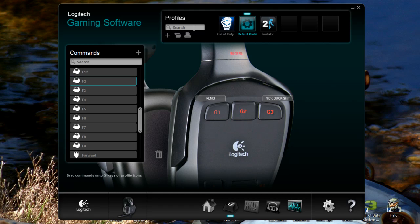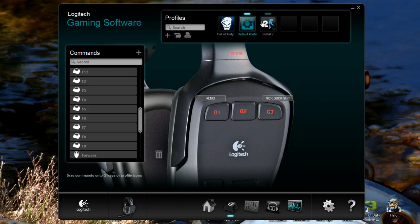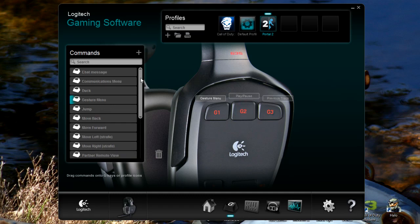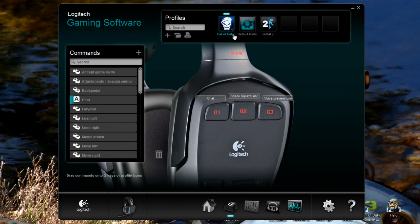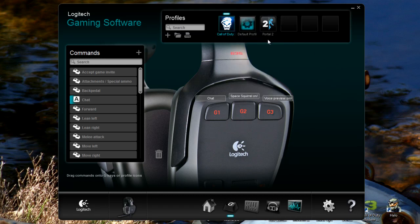So generally that's it. You have your profiles at the top. I've gone through some of them very quickly but you can see the default profile, Portal 2 which has your menu, play, pause.